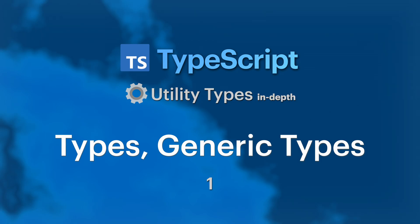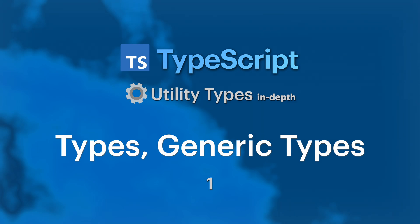Hello and welcome to my course on utility types in TypeScript. In this series of videos we will dive deep into advanced topics in TypeScript and explore generic types in depth.